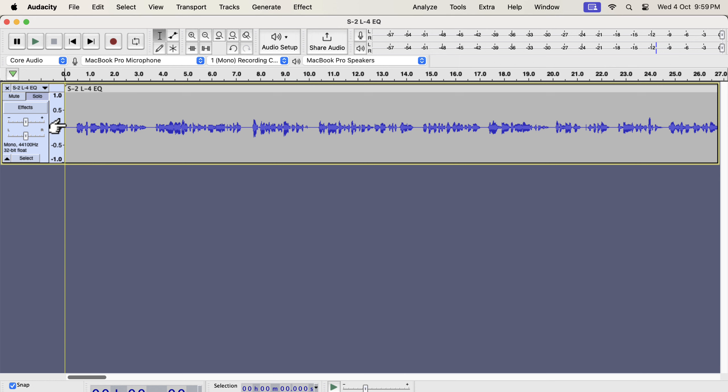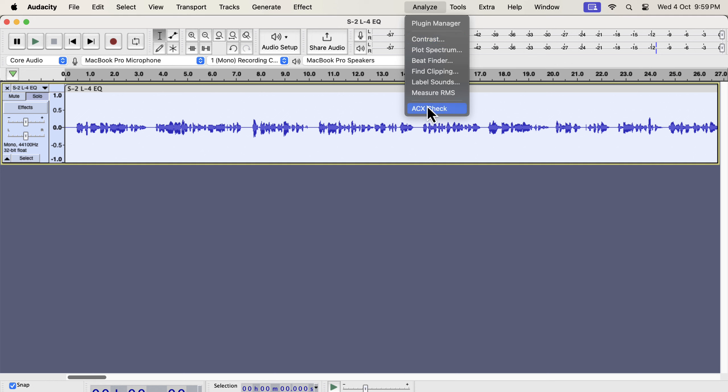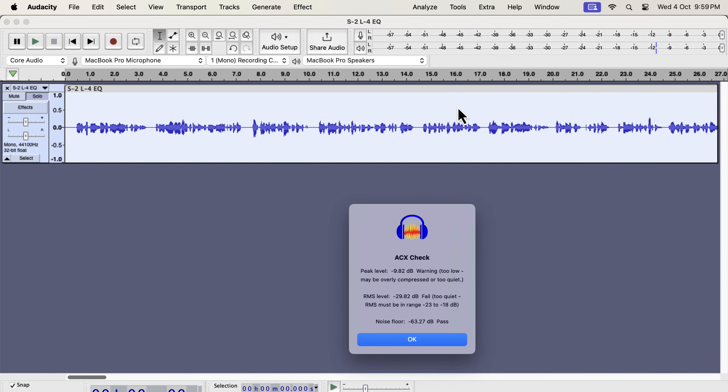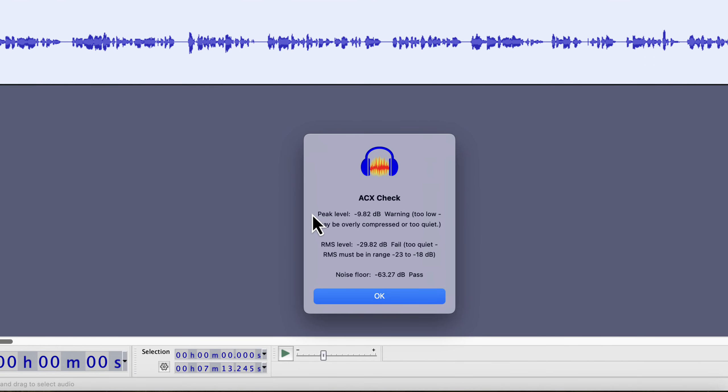It was recorded following the best recording practices. However, it is much quieter compared to the current narration volume. I can check where it stands in ACX quality. I have installed the ACX check plugin from the Audacity plugins website. You can see the peak and RMS level of the audio is low.